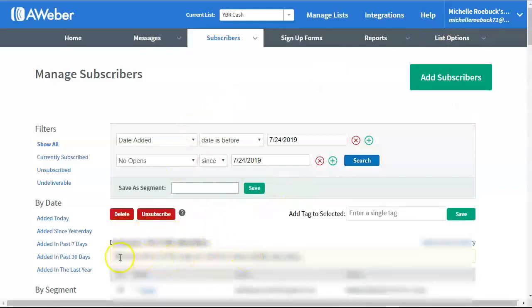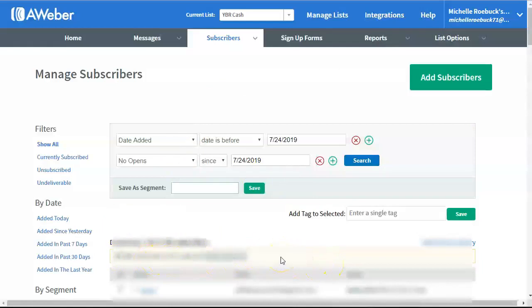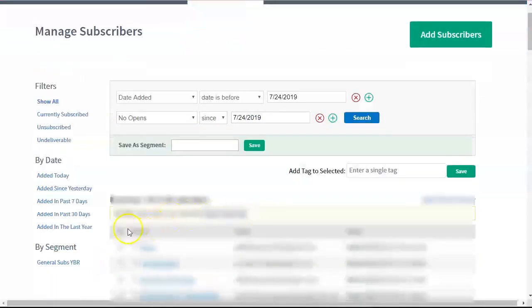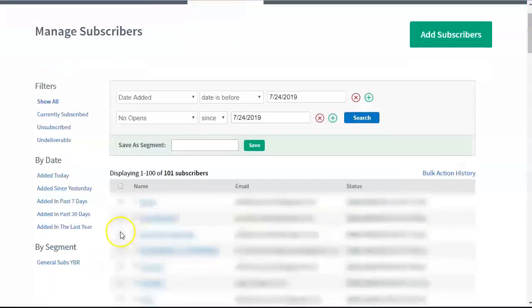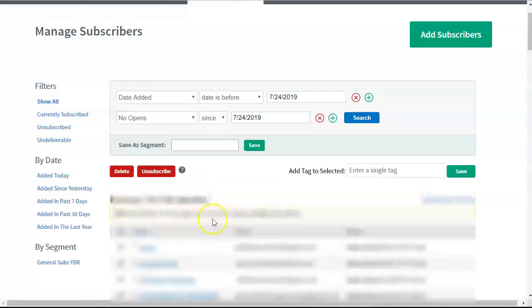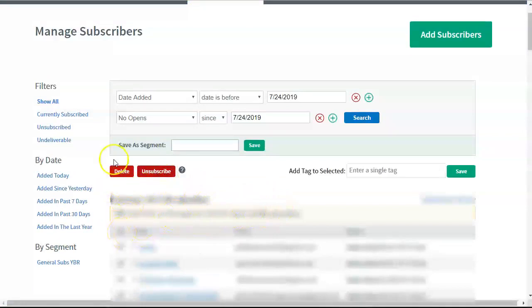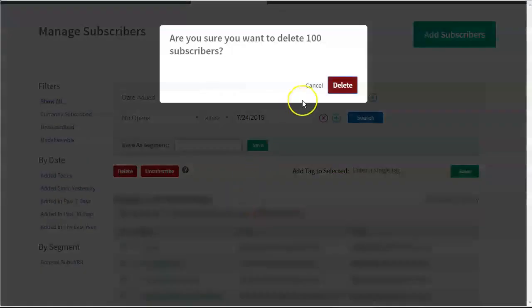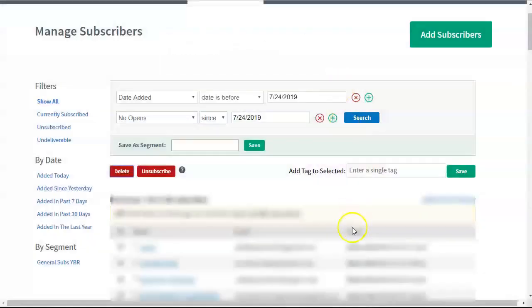And then it asks me, 100 subscribers on this page are selected. Select all 101 subscribers. Sometimes this works, sometimes this doesn't. So, let me click on it. So it's supposed to be selecting all 101. But, see, now, the delete button went away. So, let me try that again. There we go. So, I'll just wait. It's just one more subscriber. So, again, I clicked on this to select all of them on this page. Then I click the delete button. Are you sure you want to delete 100 subscribers? Delete.